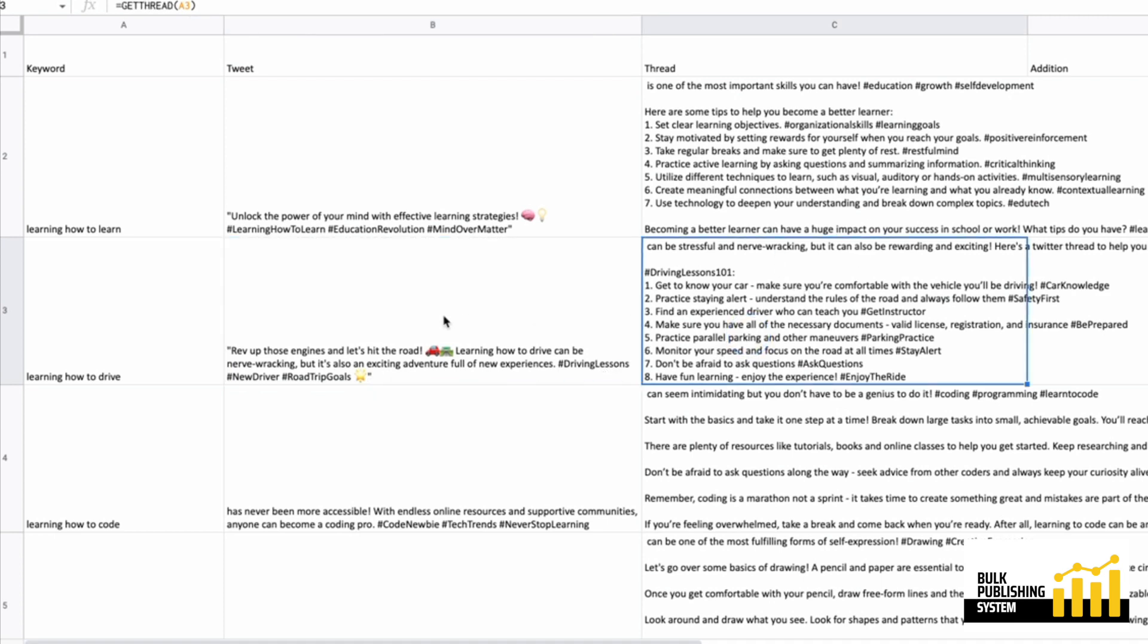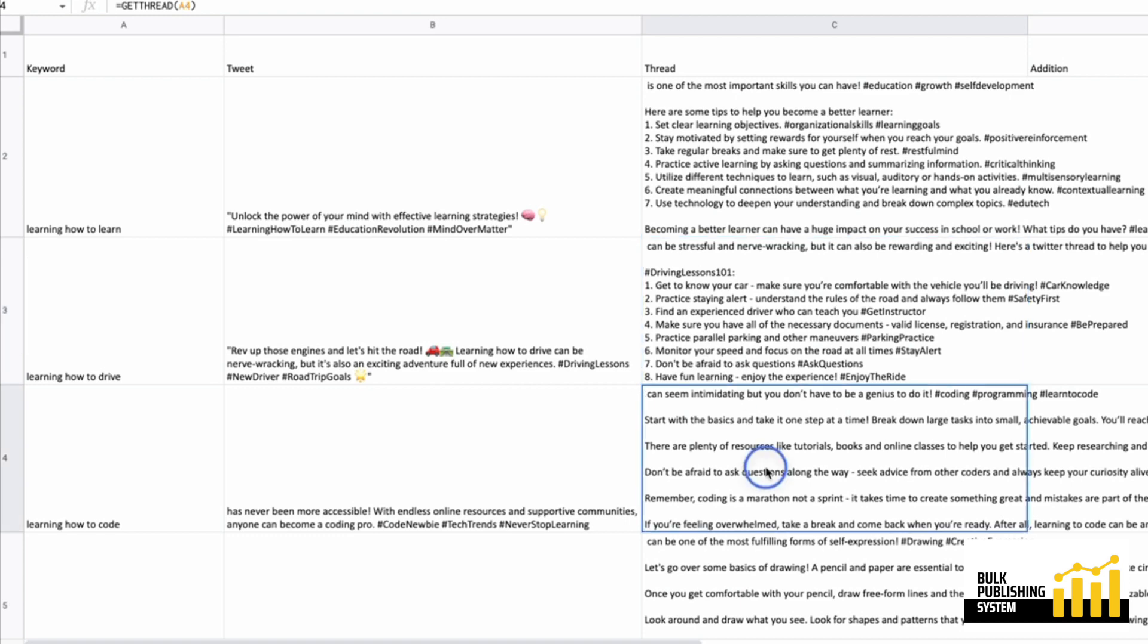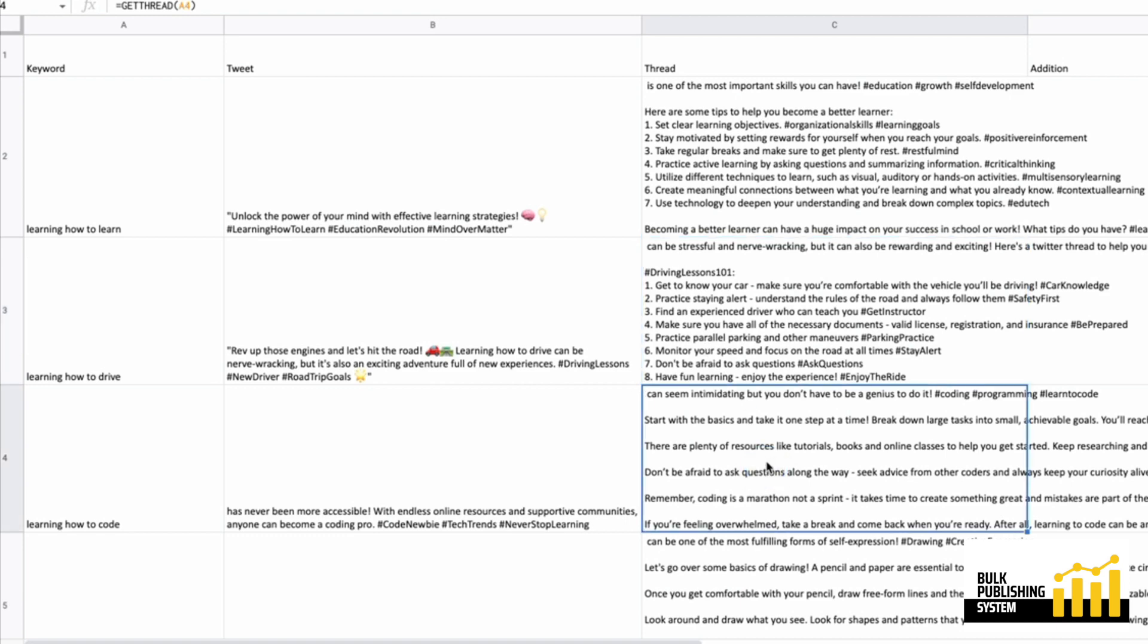You could use these together. Get to know your car, practice staying alert. So it's given a whole thread of tips. This is awesome. Definitely using this.